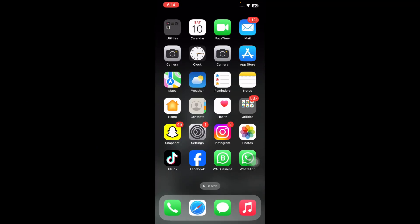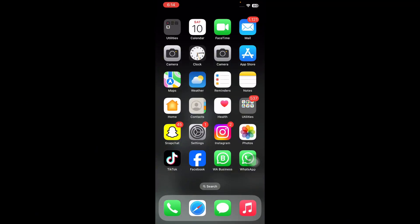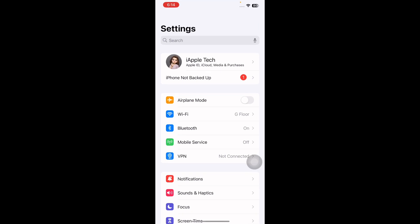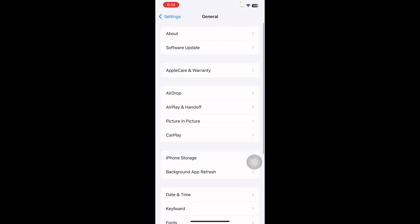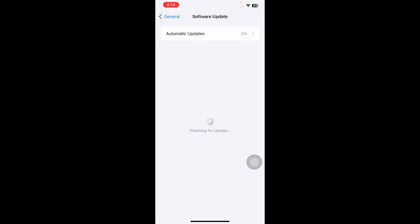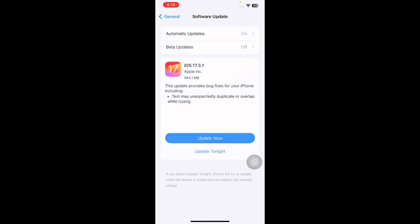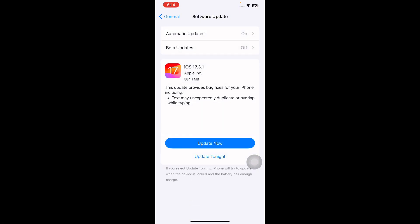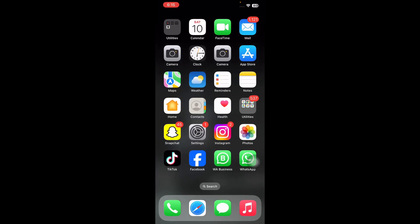The next step is to update iOS. For this, go to Settings, scroll down and tap on General, then tap on Software Update. Wait until the page loads, and if an update is available, tap on Update Now to update to the latest version of iOS.